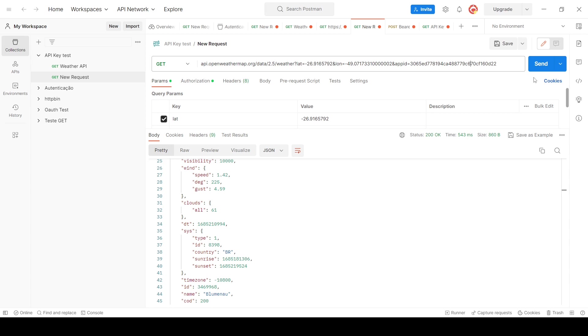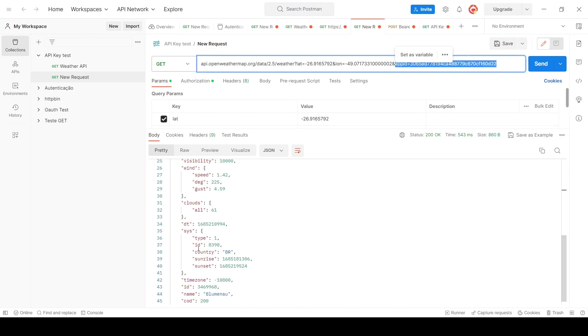Because today, most of the time, we test REST APIs with Postman or Insomnia. Here, for example, I have a REST API about weather, so we have here two parameters, three, actually three parameters.